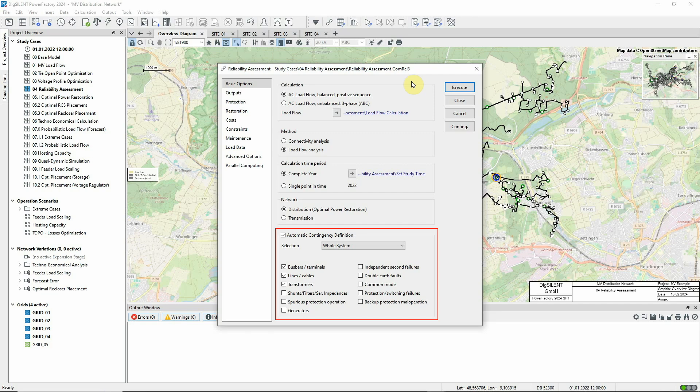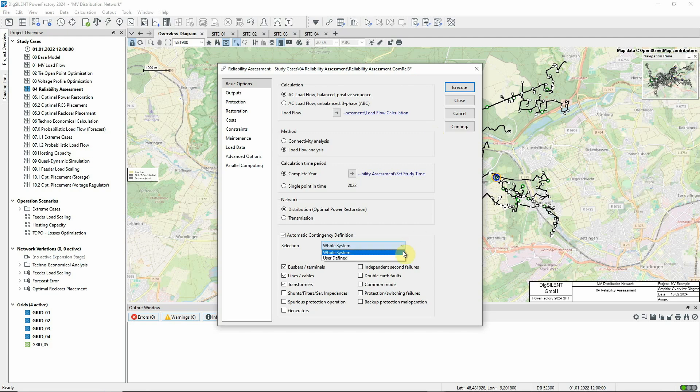In this case, we want faults on terminals, lines and transformers in the whole system to be considered, but there's also an option to provide a customized selection instead.